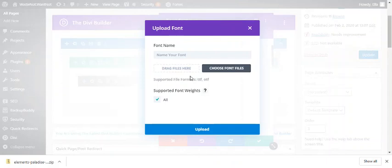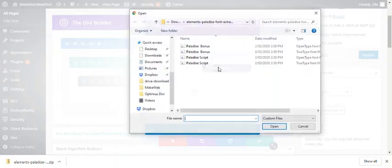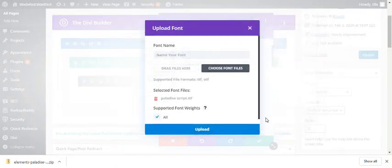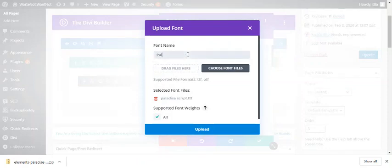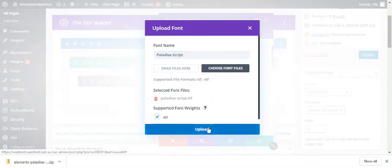I'm going to upload my TTF, the TrueType font file, and that is one of the supported file formats. Then I need to give it a name and click upload.